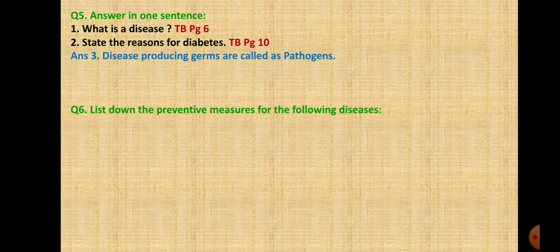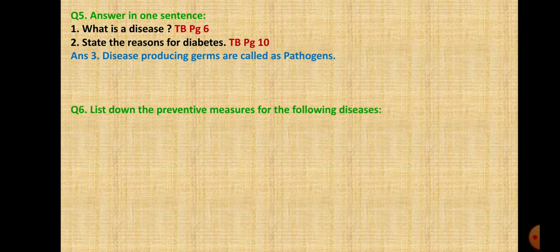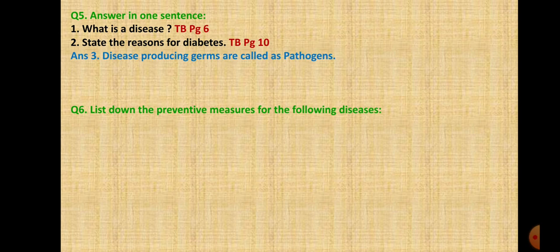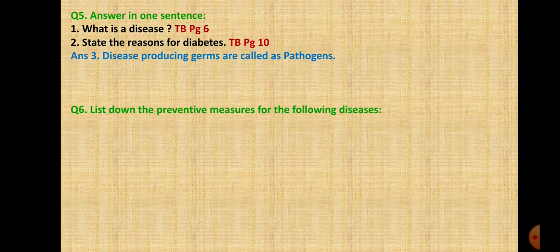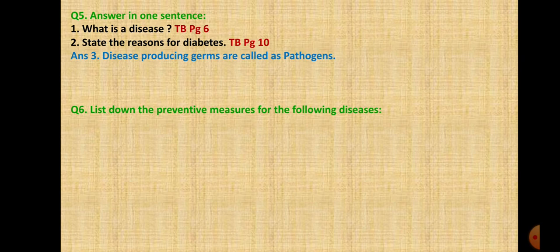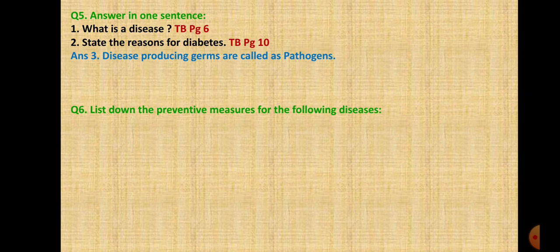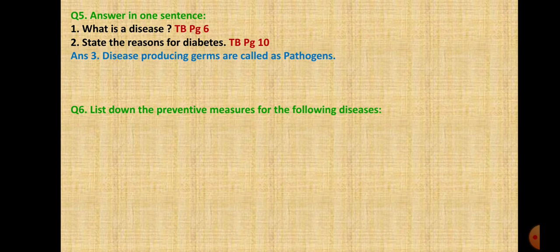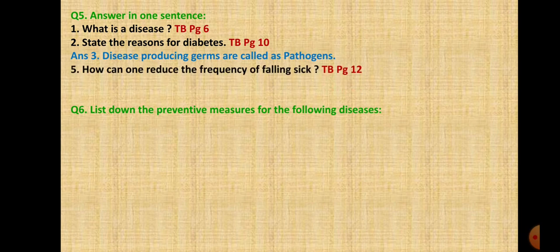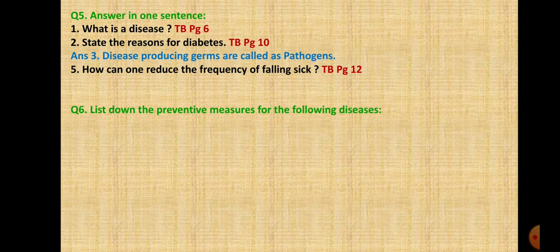Third, what is meant by pathogen? Disease producing germs or organisms are called pathogens. Students, if you are not having enough time to copy the answer, you can afterwards open and copy as per your convenience. The lectures are available on YouTube and we have our own YouTube channel.